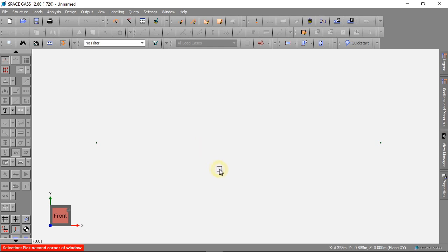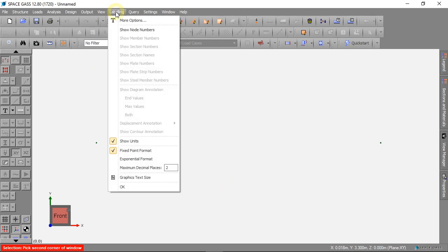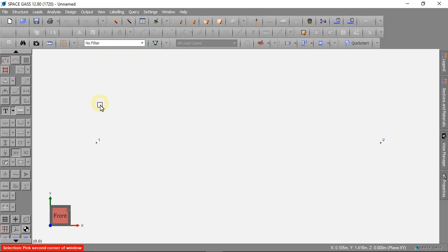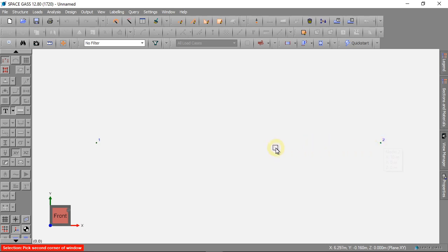We want to see the node numbers so we can turn on node numbers in labeling. Now we can see this is node 1 and this is node 2, and we are ready to use these nodes to make our beam.